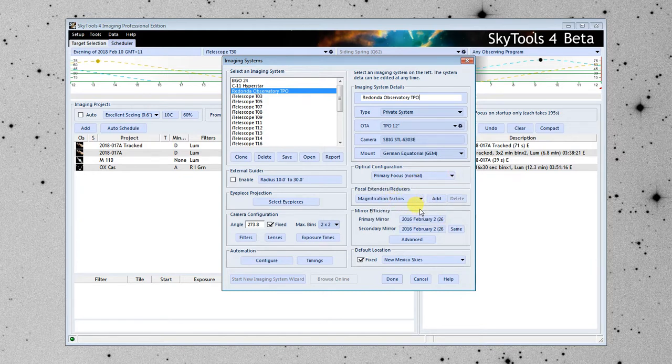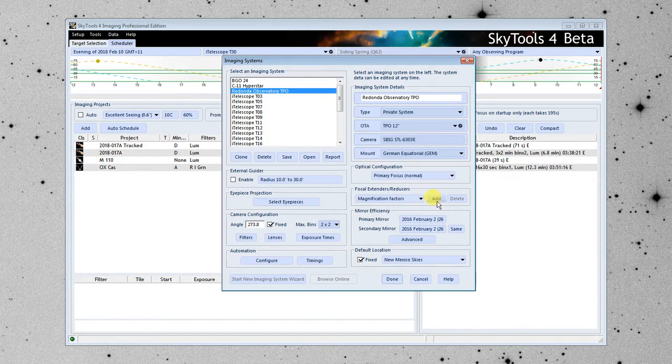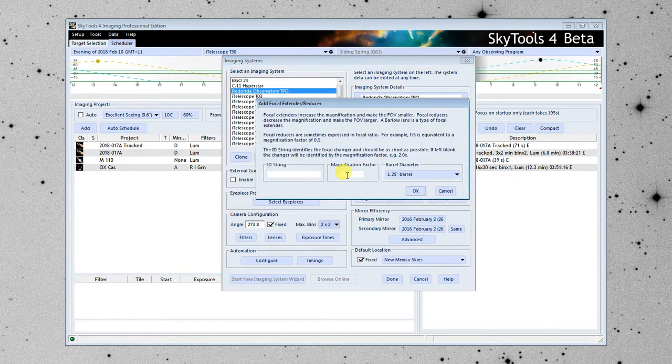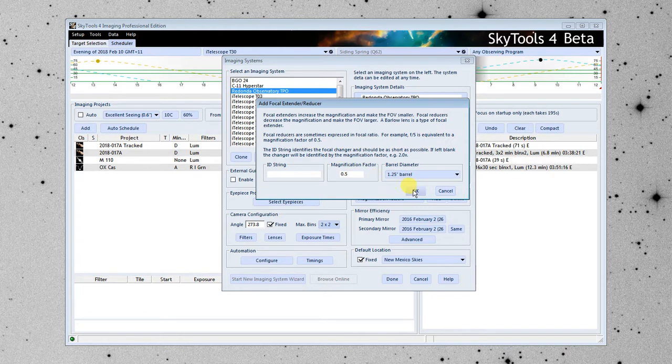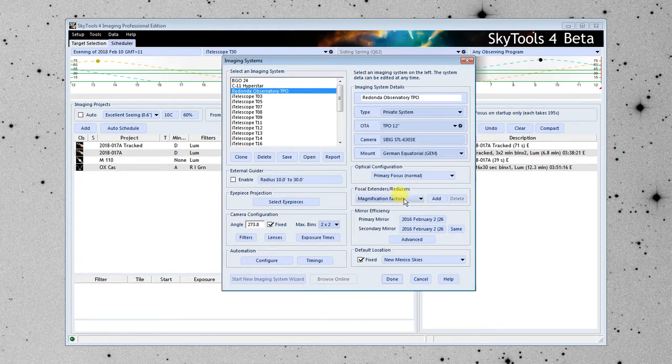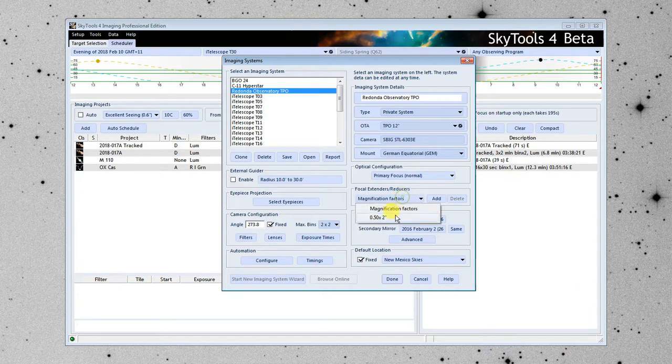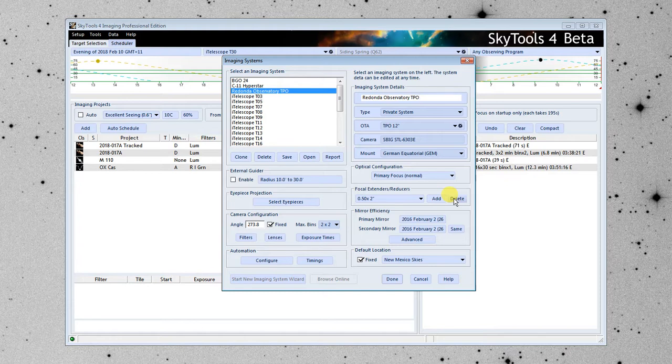If you somehow have focal reducers and extenders that you swap in and out, you would add them here. Click add. Let's say it's a 0.5 times focal reducer, 2-inch barrel. Click OK. It's now added to the list. This would be something you could select from within the software, and you can add as many as you want. I'm going to delete it because this imaging system doesn't actually have one.